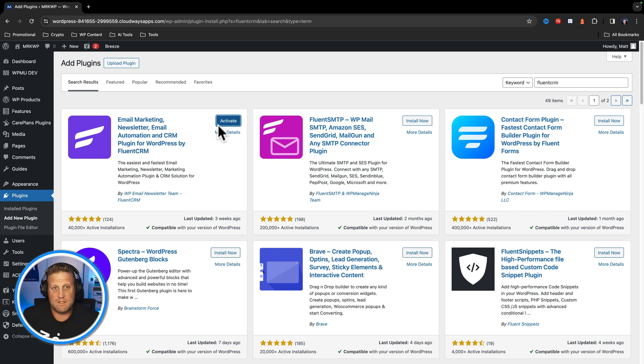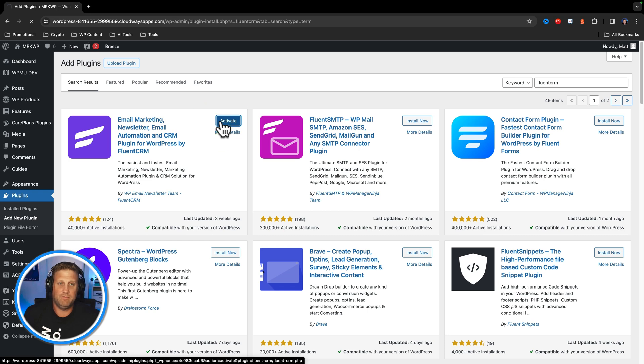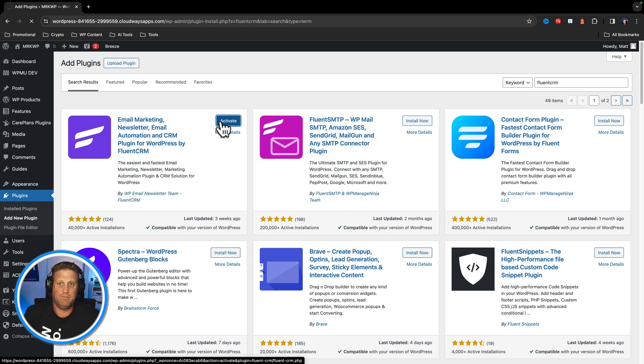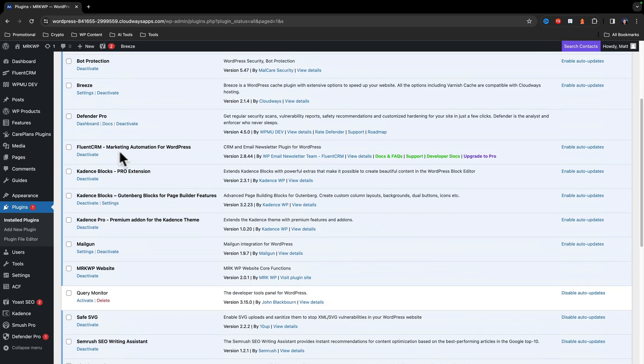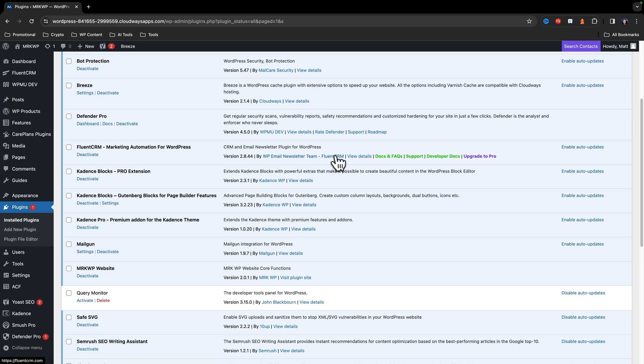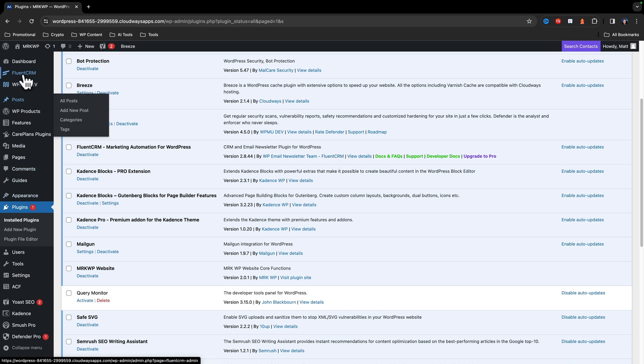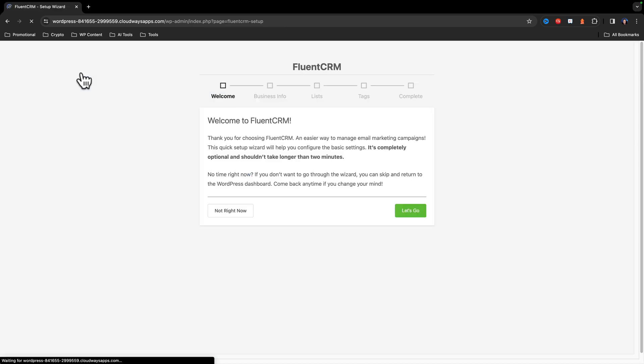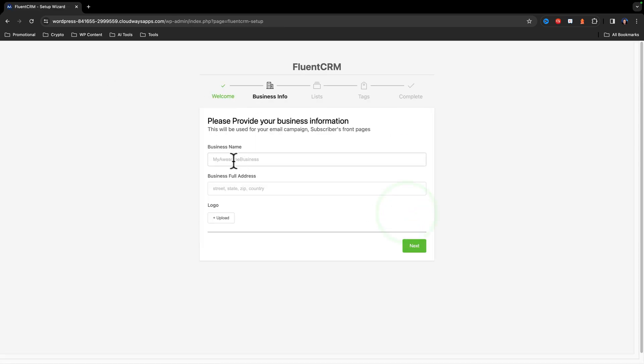Once that's installed, click activate. The plugin is now activated. So if we go up to FluentCRM, it will now take us through the setup. So we say let's go.